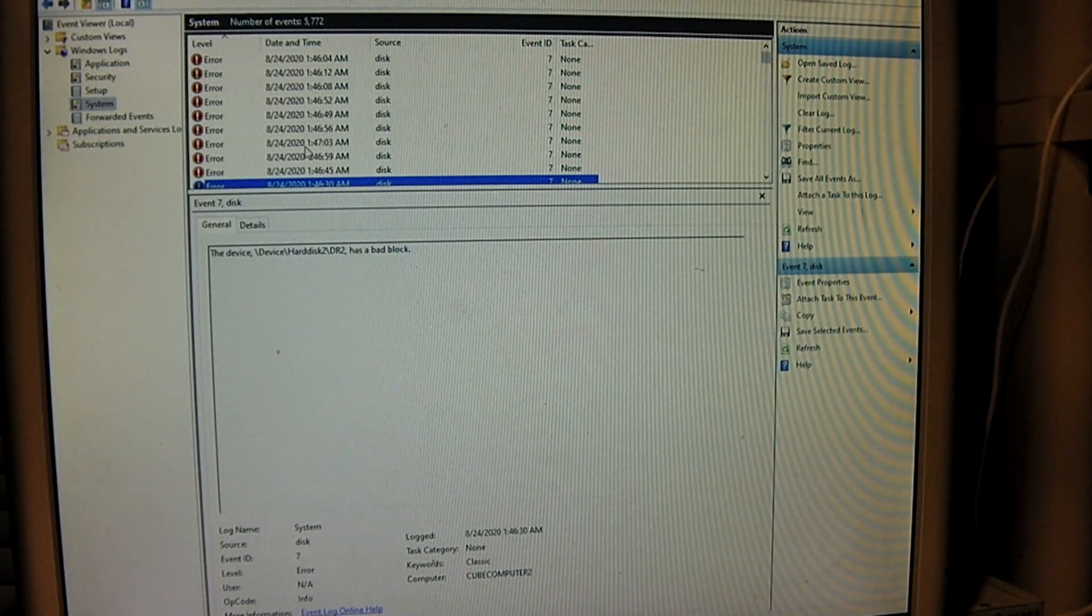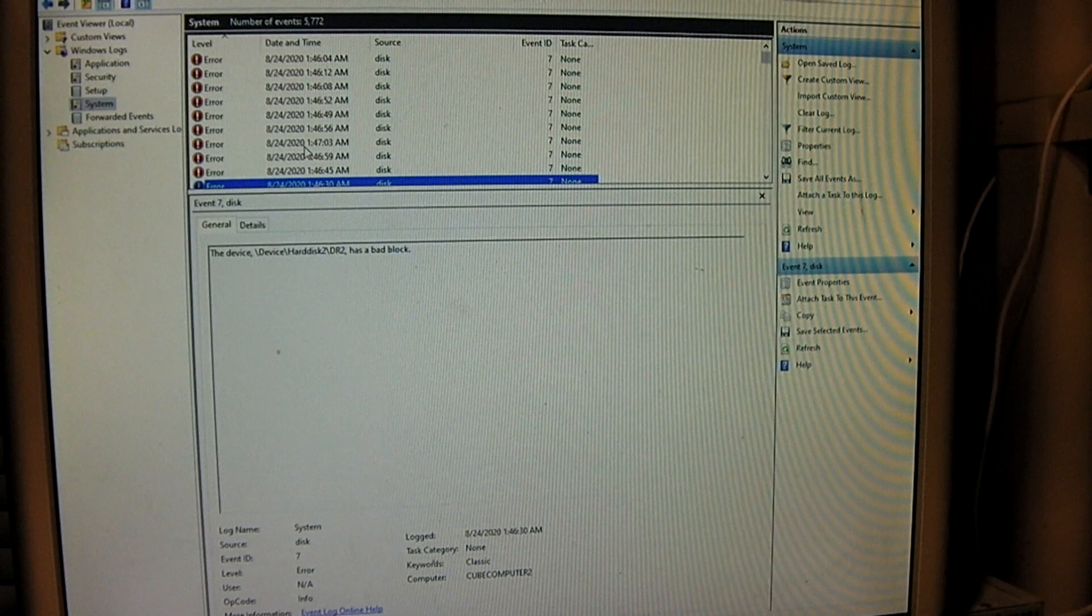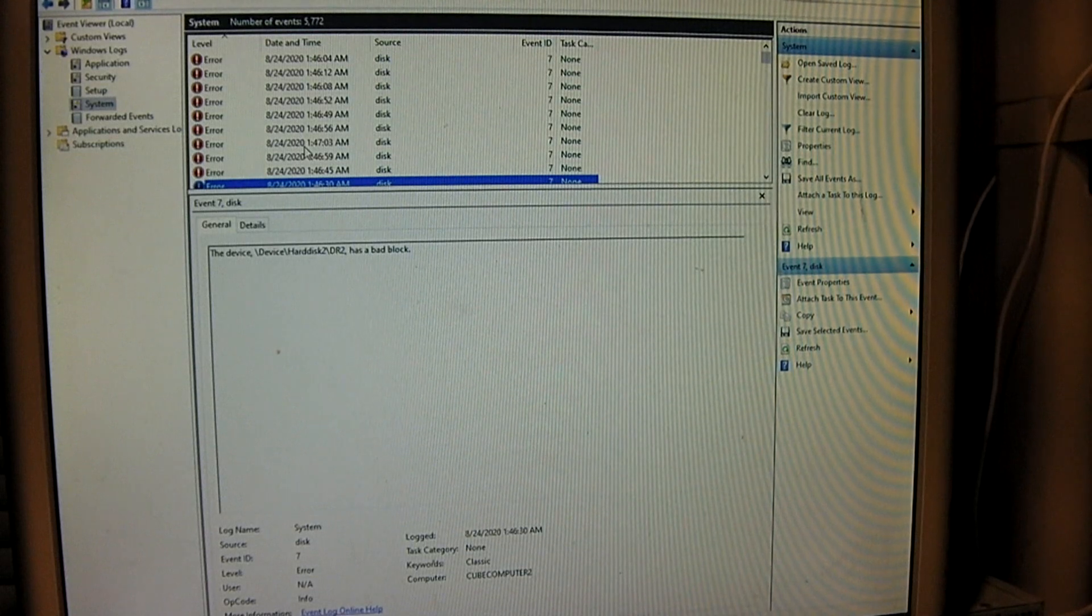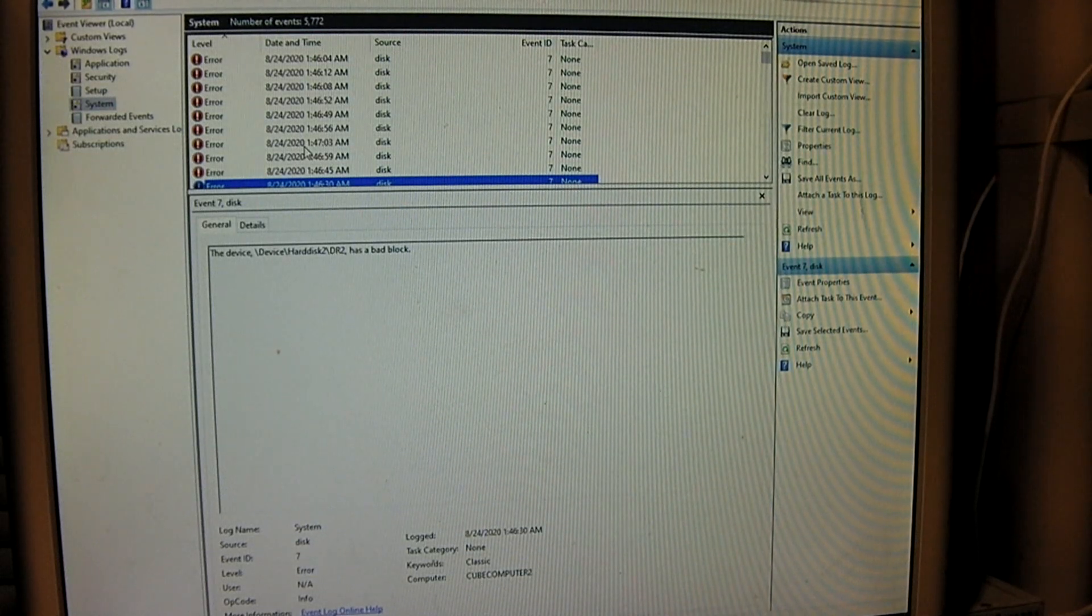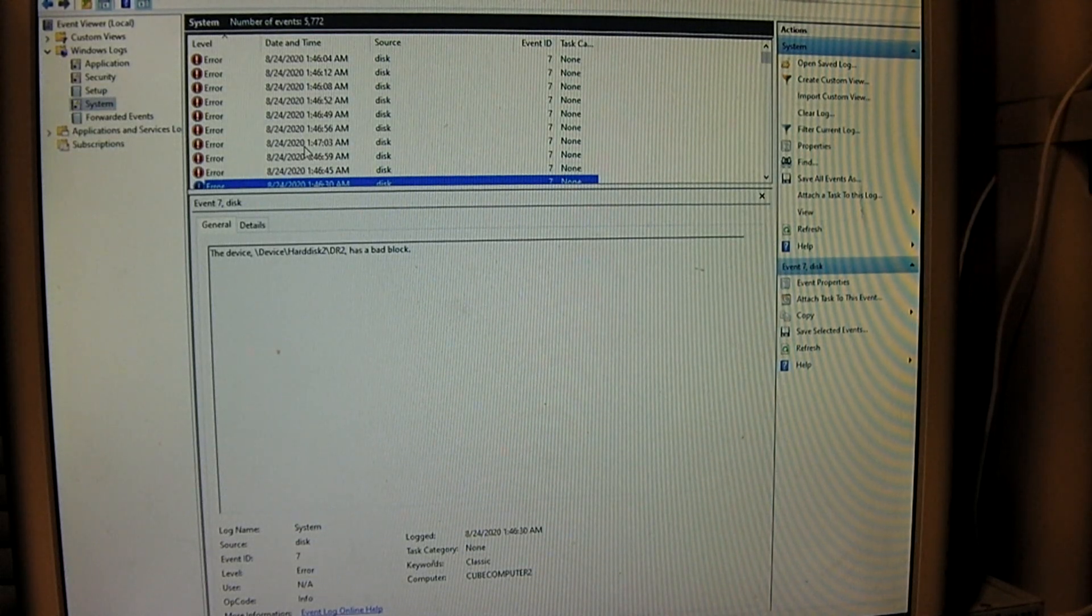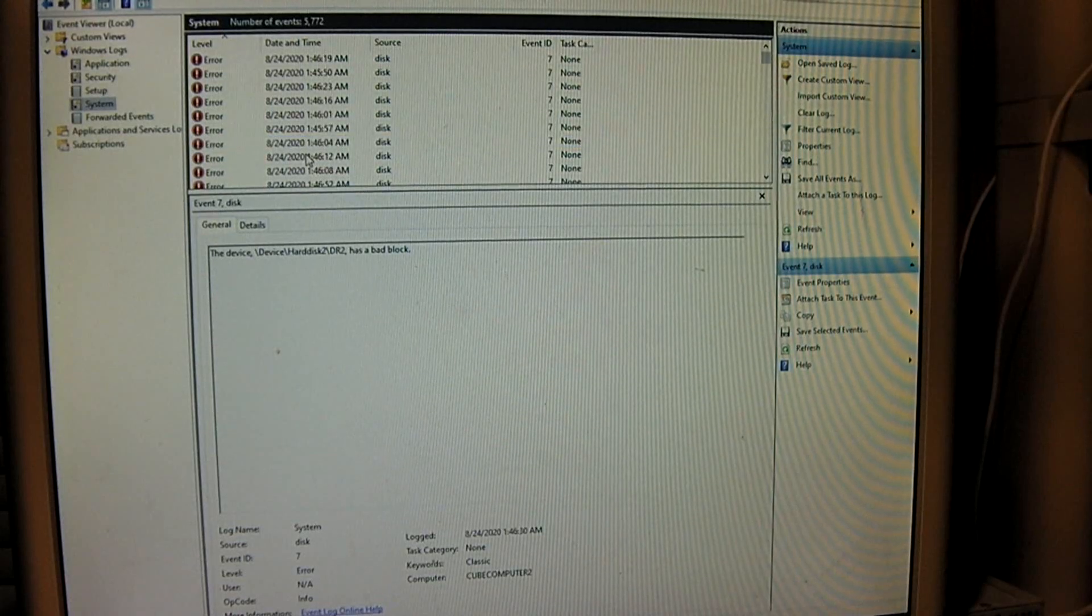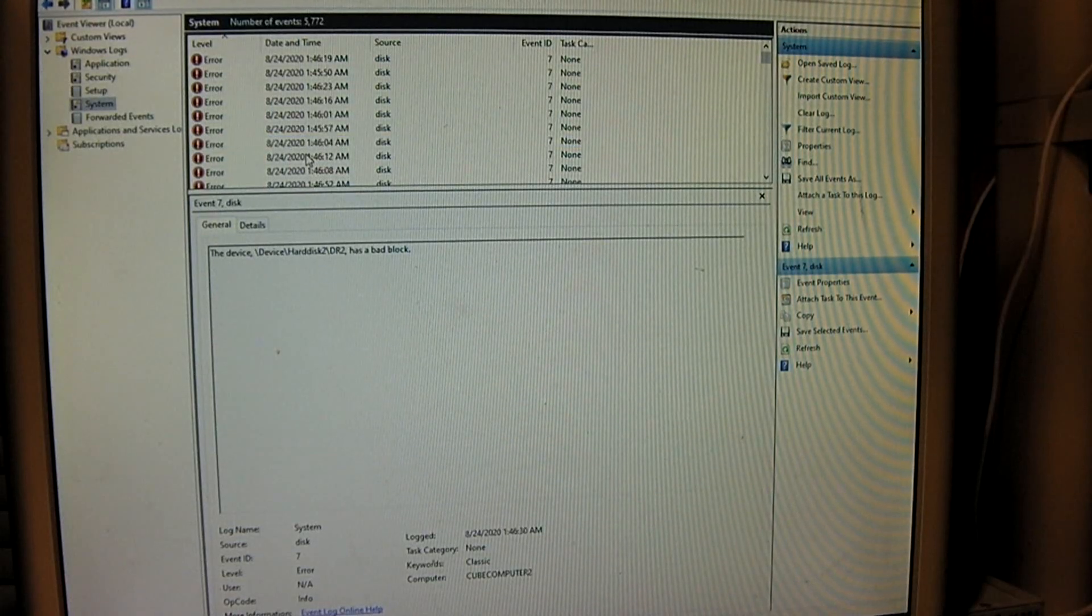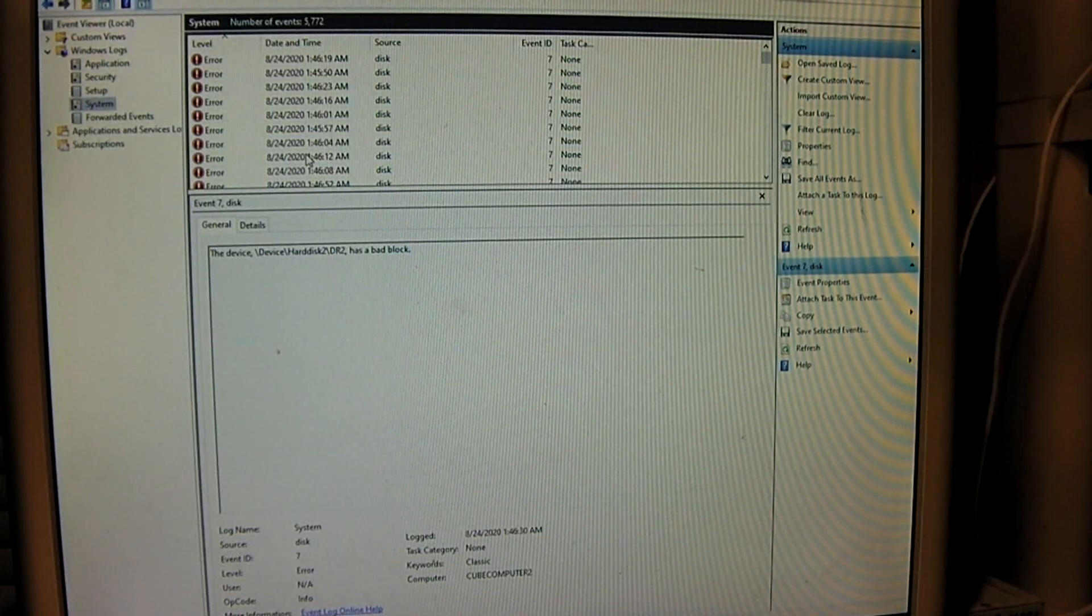And these errors here are from last night when I was recovering files off the BlackMax's failing Seagate hard drive. So that's just as an example.